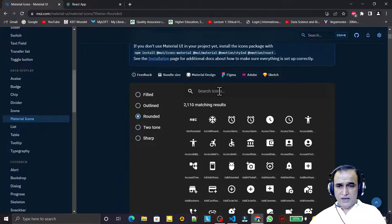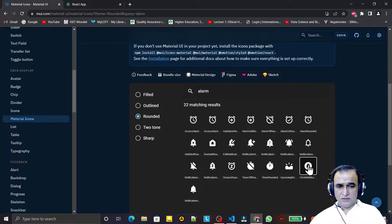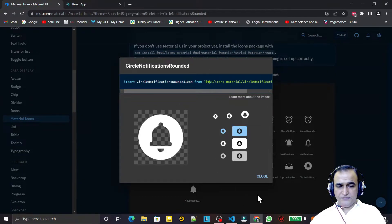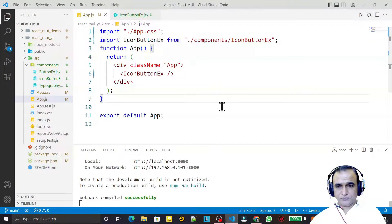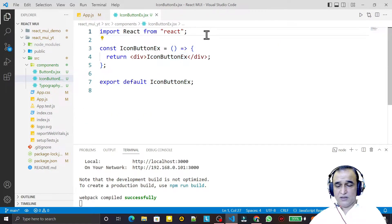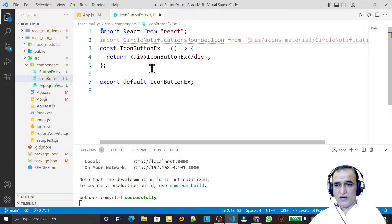First of all we have to search for what kind of icon we want. I search here for 'alarm', so we have types of alarm icons here. Just click on one that we want to use and we have the way to use this. Just copy this and close it, and go back to our component.